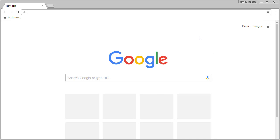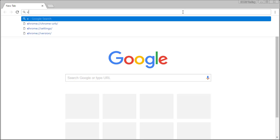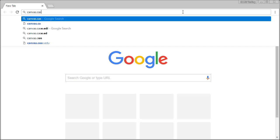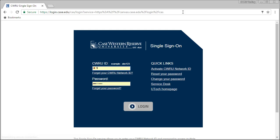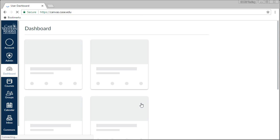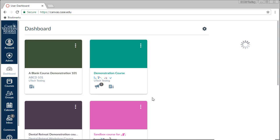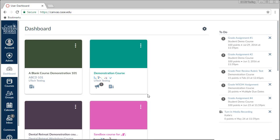To begin, I'm going to log into Canvas at canvas.case.edu. Once there, I'm going to click on the tile for my course to enter into it.